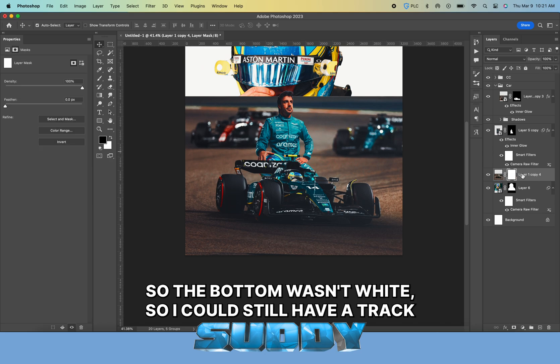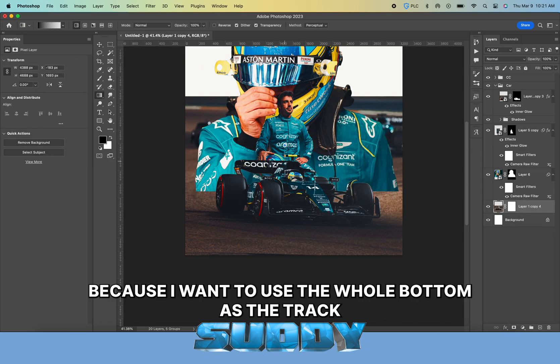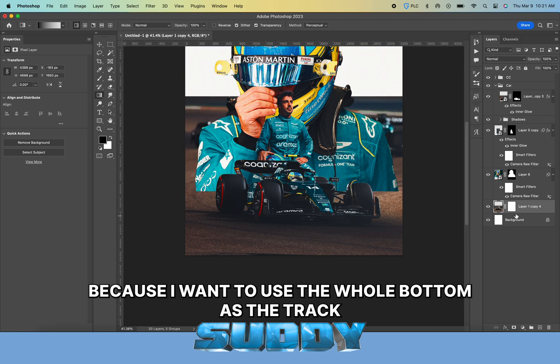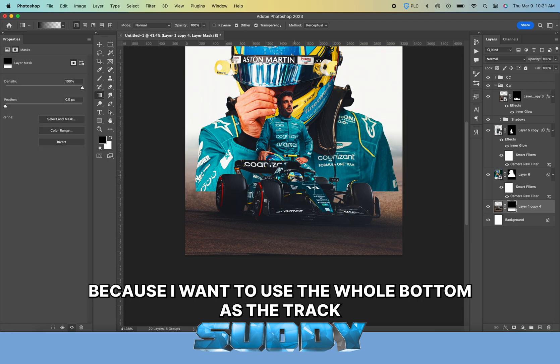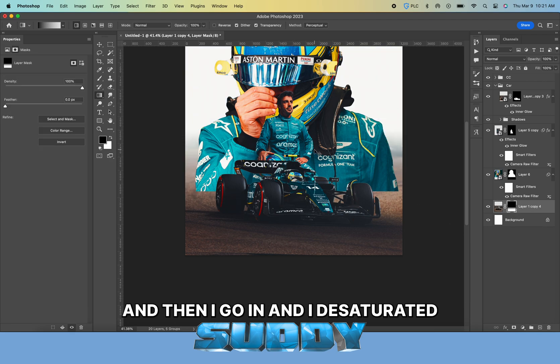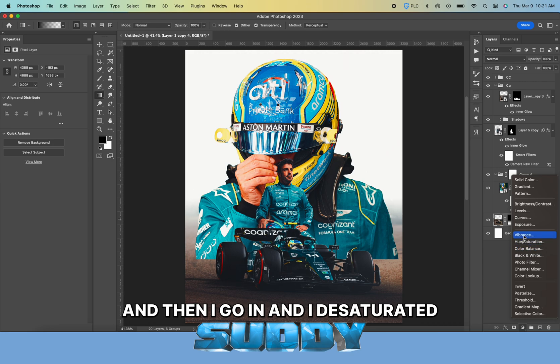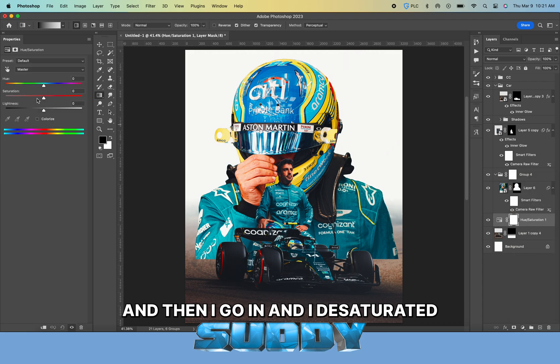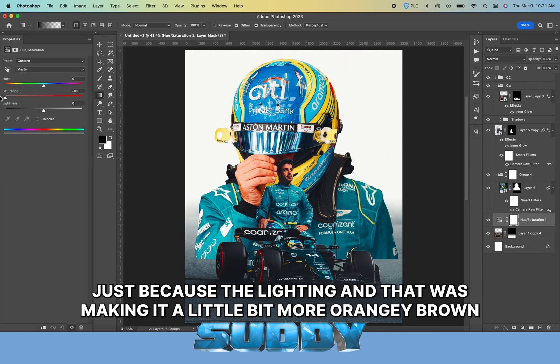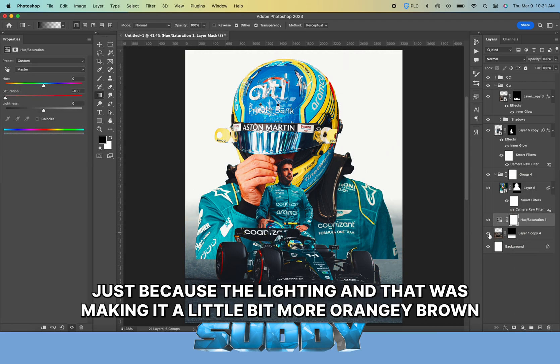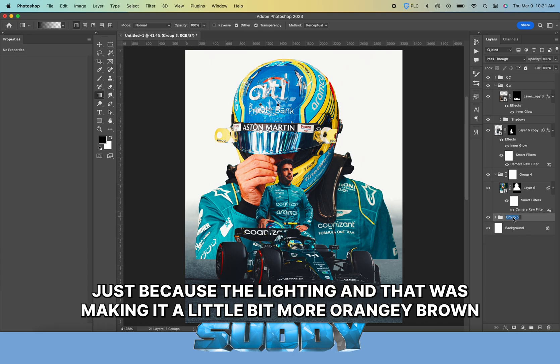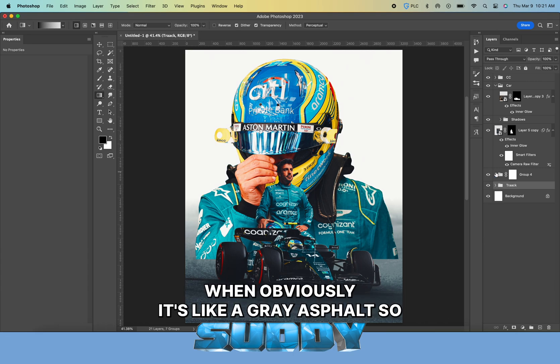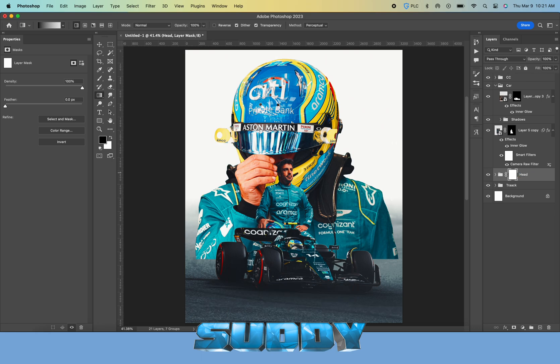I have a color correction that I pretty much copy and paste on all my designs, so I put that on top. That's why there was a drastic color change. Then here I duplicated the car, removed the background, duplicated it, and flipped it to create the bottom.